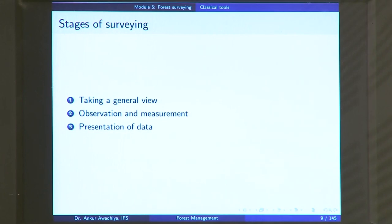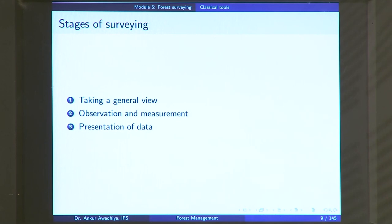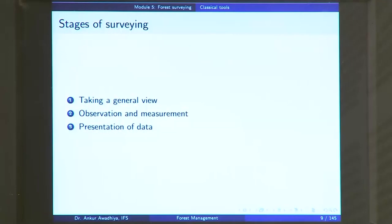The second stage is to take observations and measurements. You use a compass for angular readings and tapes for linear measurements, jotting everything down on paper. The third stage is the presentation of this data — either on a sheet of paper or fed into a computer to get a digital representation of the whole surveyed area.